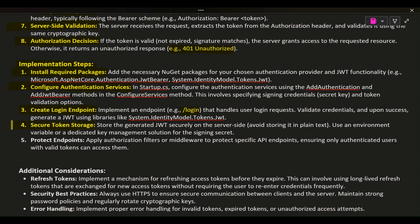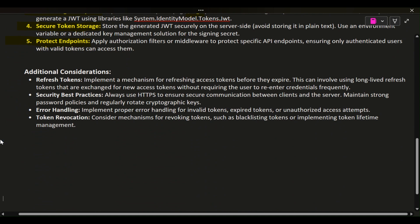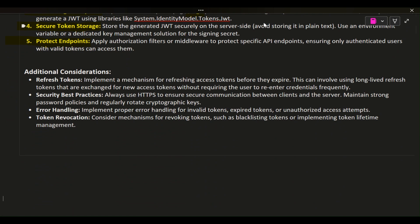Secure Token Storage: store the generated JWT securely on the server side — avoid storing it in plain text. Use an environment variable or a dedicated key management solution for the signing secret. Protect Endpoints: apply authorization filters or middleware to protect specific API endpoints, ensuring only authenticated users with valid tokens can access them.